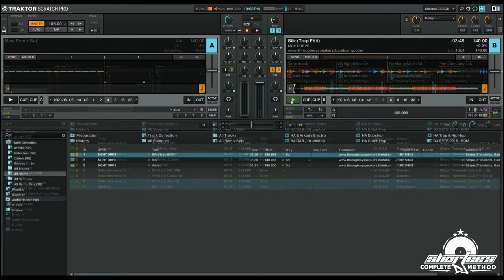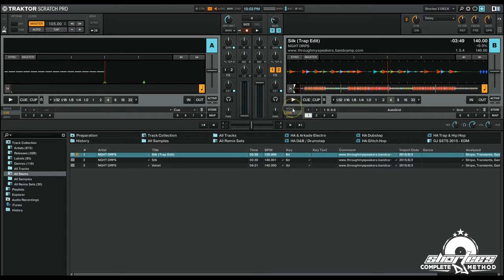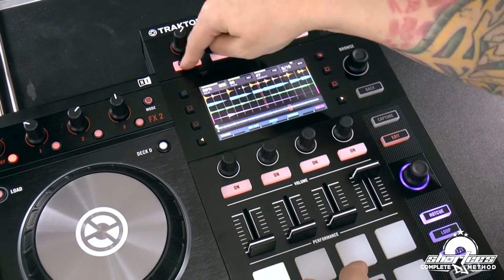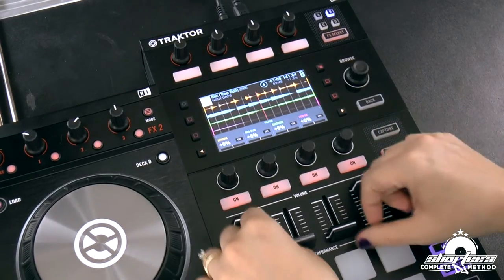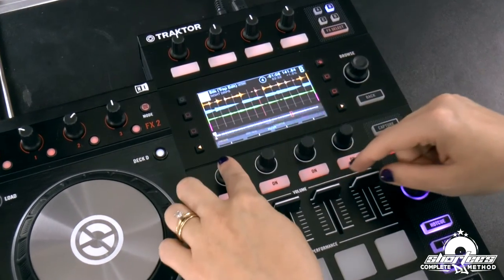The latest version of Traktor Pro 2 also introduces a brand new deck flavor called a stem deck. When paired with a compatible external MIDI controller, these stem decks allow you to play and manipulate a special multi-track audio format called a stem file. A stem file is an mp4 file that contains a track split into four musical elements — for example a drum stem, a bass line stem, a melody stem, and a vocal stem.